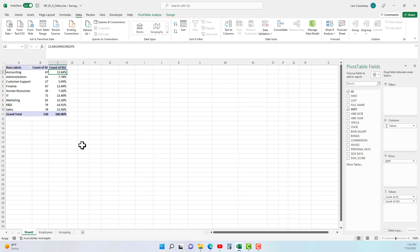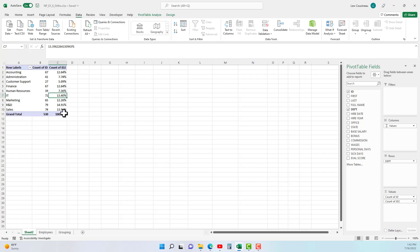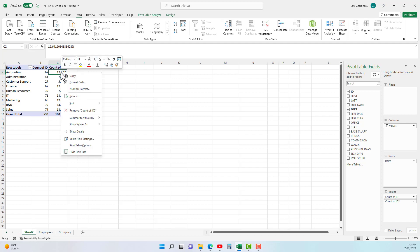So show value as percent of grand total: accounting is 12.64% of our total number of employees, finance seems to be the same, IT is 13.4%, and sales is 13.96%.